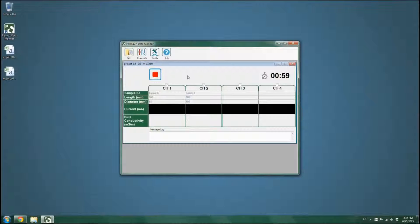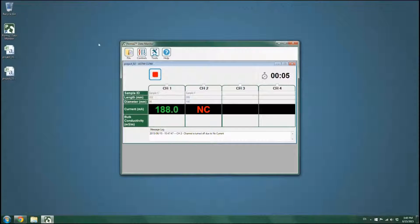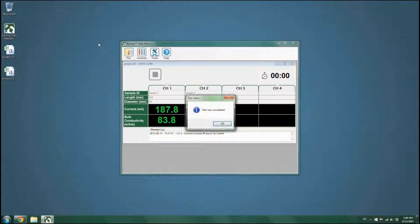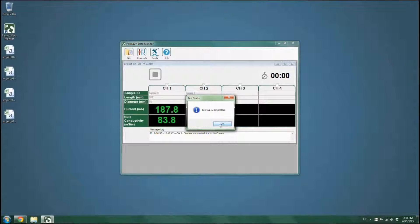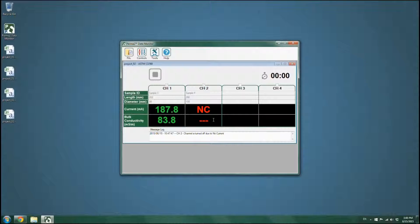The timer on the top right corner of the form will display the remaining time of the test. The value of bulk conductivity of the concrete sample will be displayed at the end of the test. The test results will automatically be saved in the destination folder.